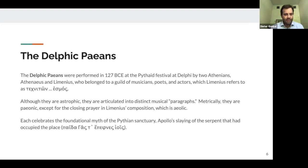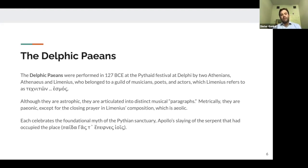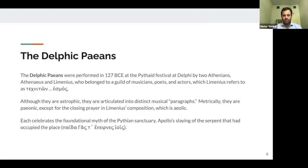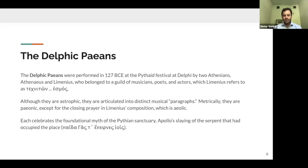Just briefly on the Delphic Paeans: they were performed in 127 BCE at the Pythiad festival at Delphi by two Athenians, Athenaios and Limenios, who belonged to a guild of musicians, poets, and actors housed at Athens, which Limenios refers to in his paean as a technitōn thiasos. Although they are non-strophic, they are articulated into distinct musical and also metrical paragraphs. Metrically and rhythmically they are paeonic, except for the closing prayer in Limenios's composition, which is in Aeolic rhythm.